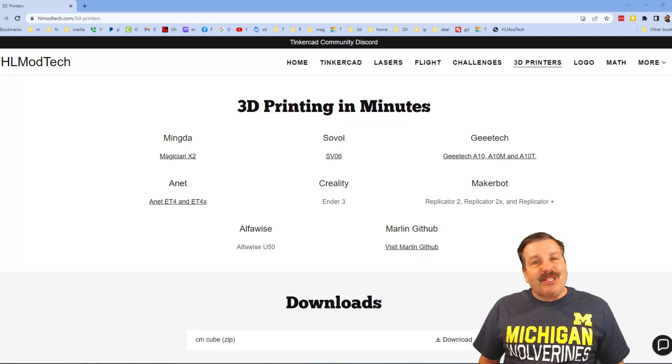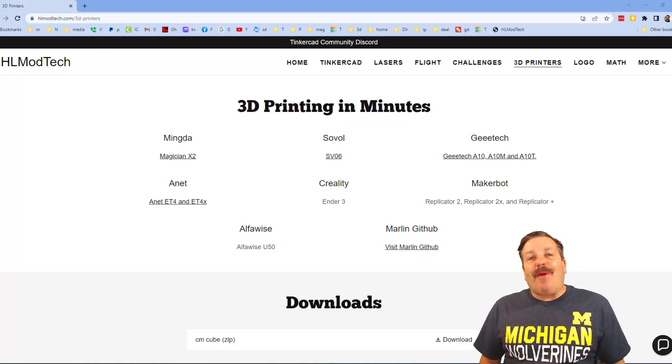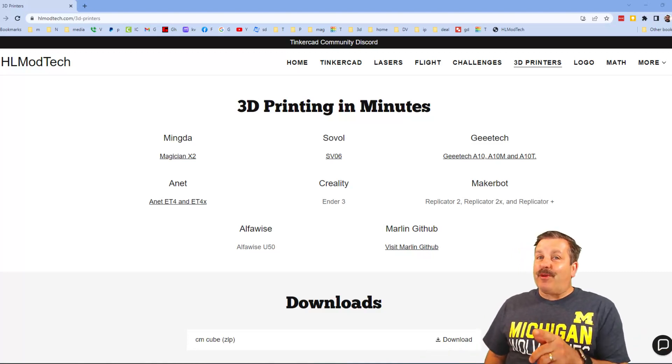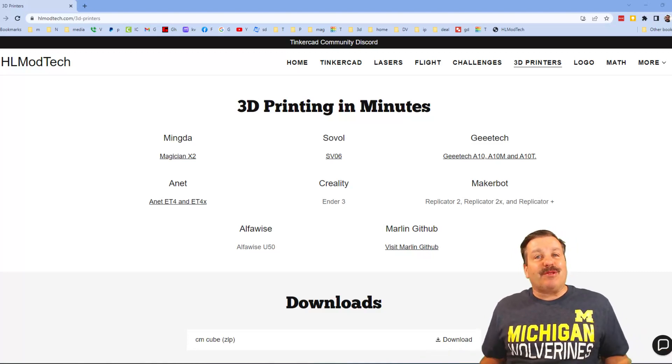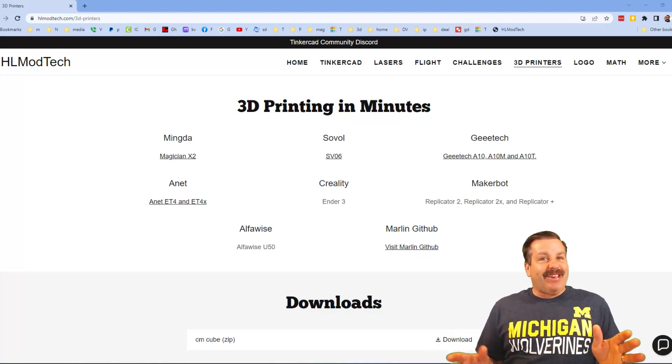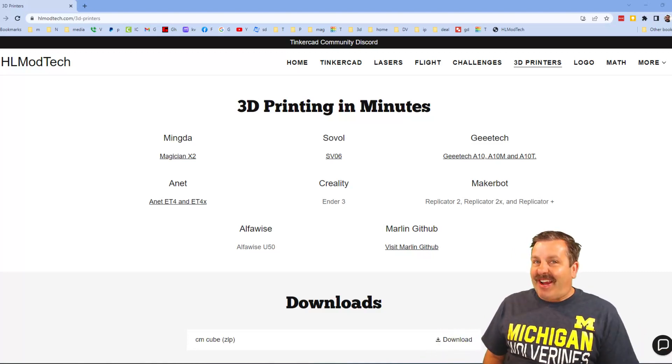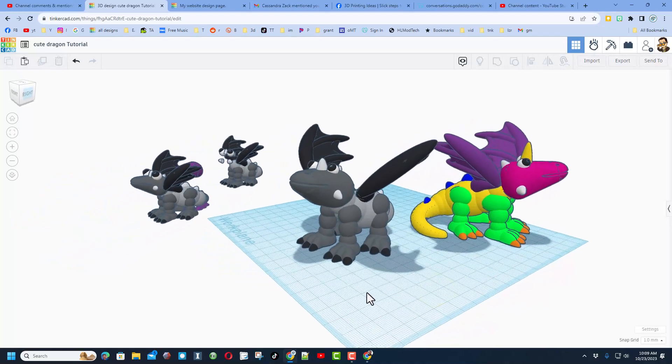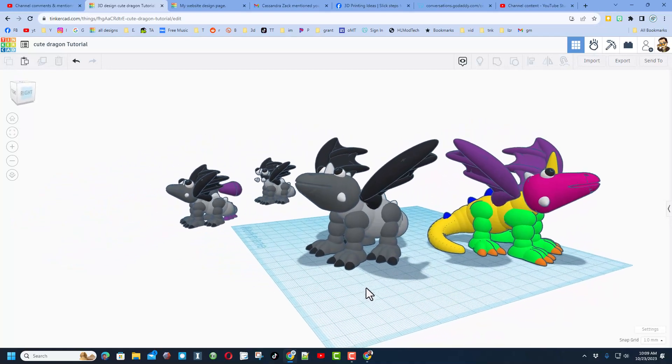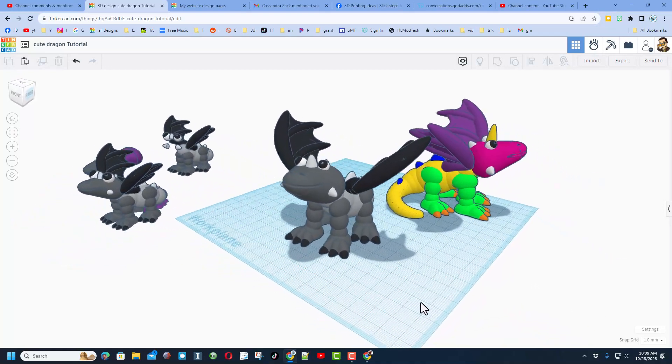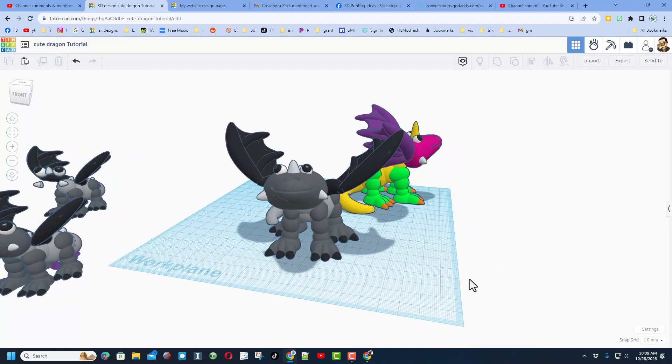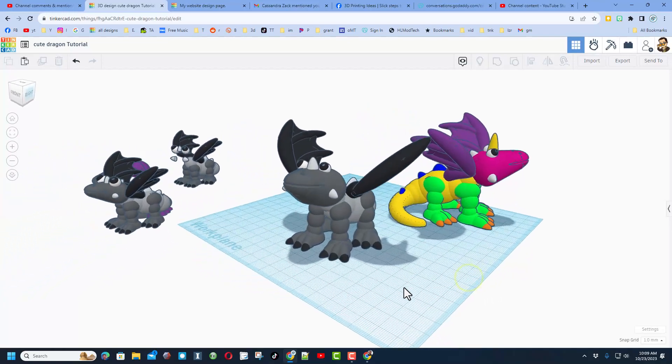Good day friends, it is me HL ModTech and I am back with another 3D printing video. So let's get cracking everybody, we are back with my cute dragon tutorial made this the other day.